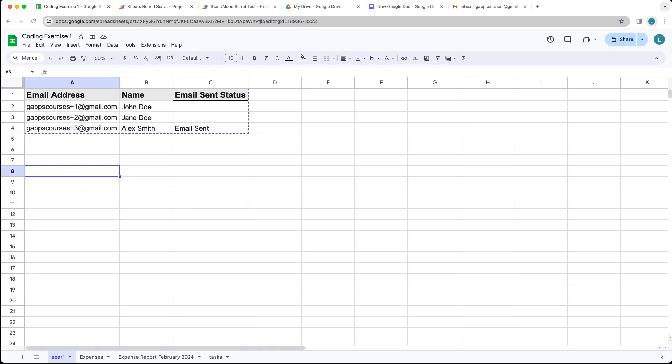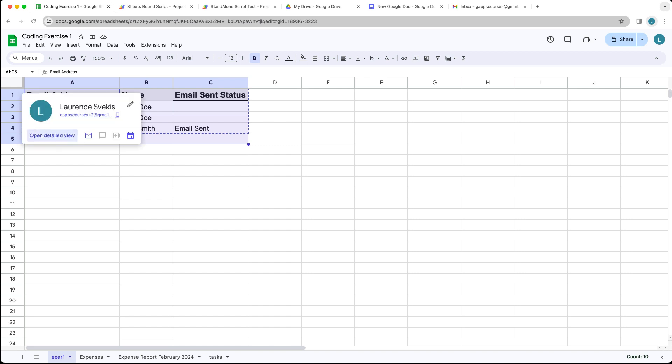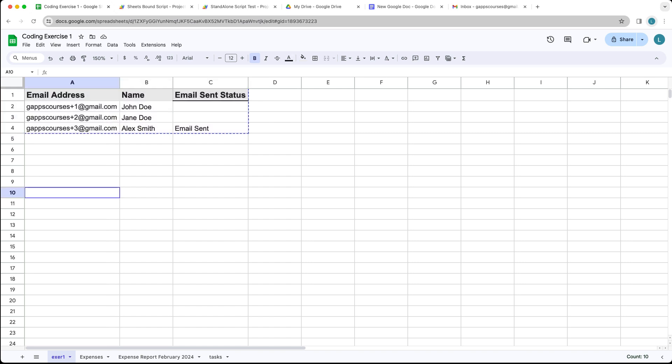Go ahead and open up your spreadsheet and add in some dummy data. We're going to be using three columns: the email address — the address we're going to be sending the email to — the name of the recipient, and for tracking, we're checking to see if the email status has been sent.